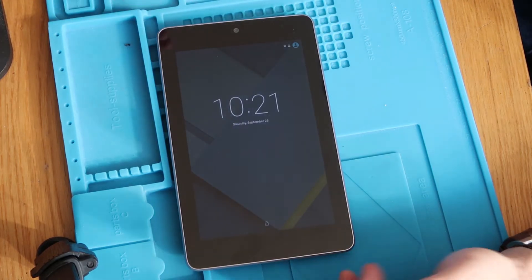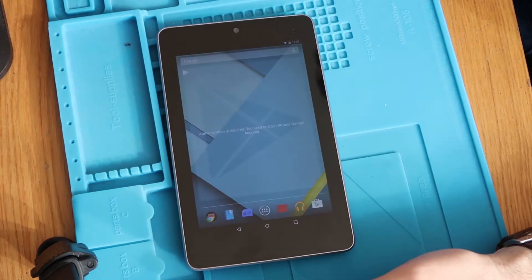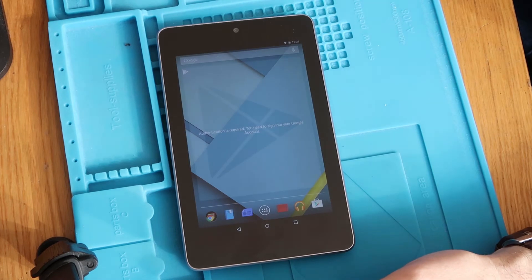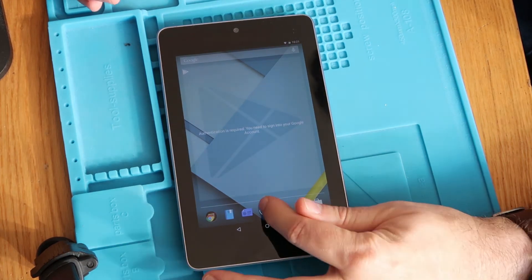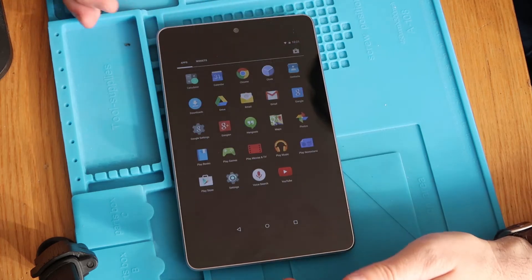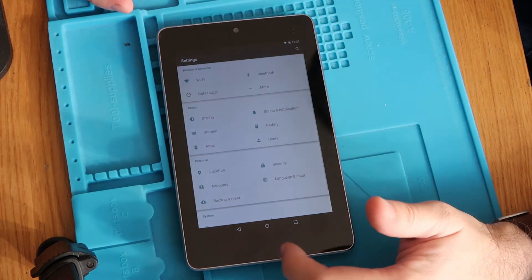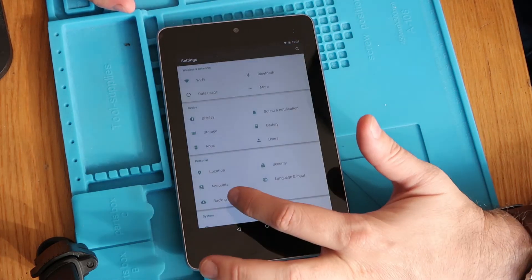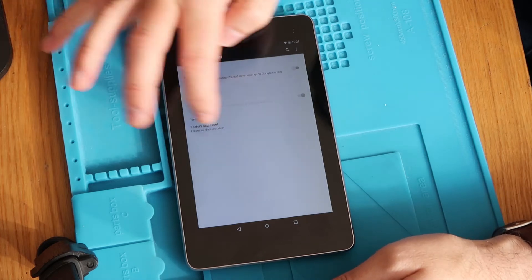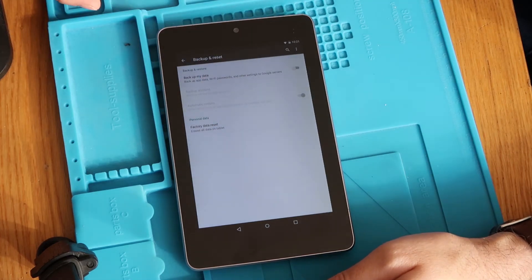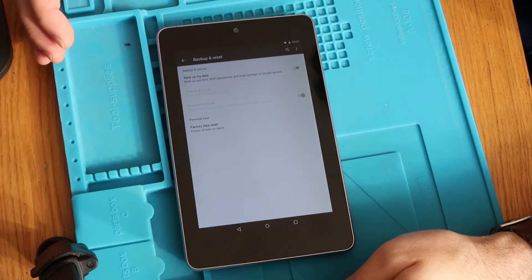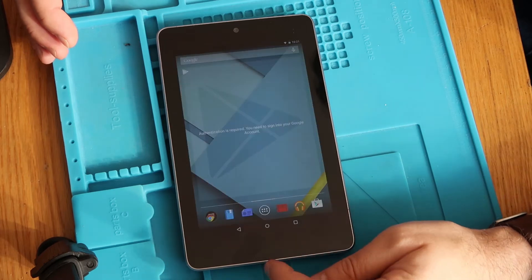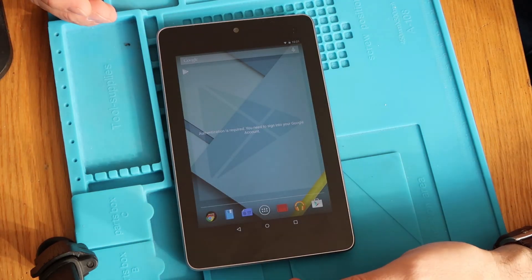So this Google Nexus 7, if you wanted to reset it and you already had access to the device, you would go into the main menus, you would go into settings and then you would go into backup and reset and then you go factory reset all data. That will nuke everything, that will put it back to a clean state as if it had first come out the box.